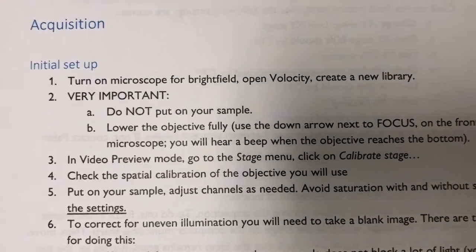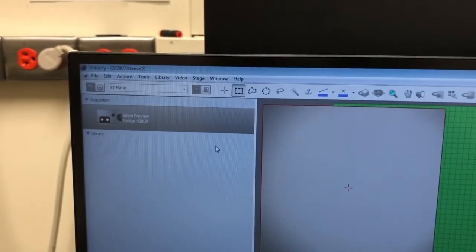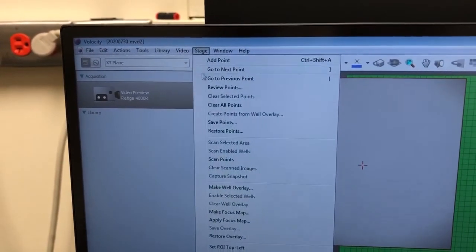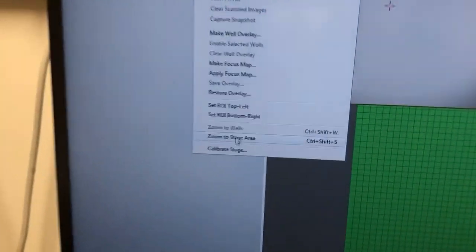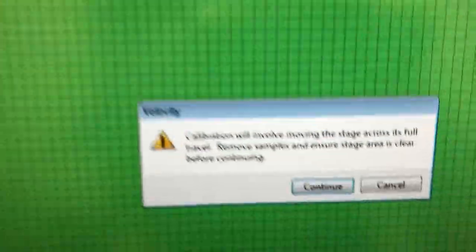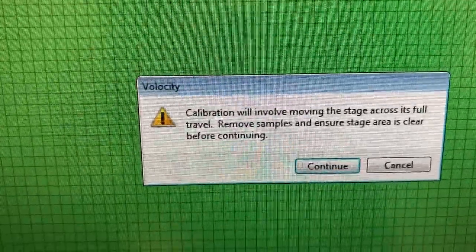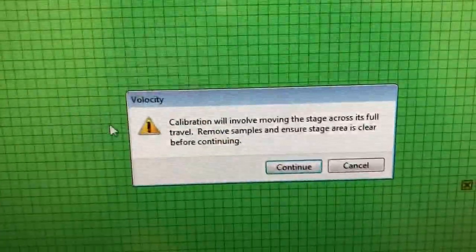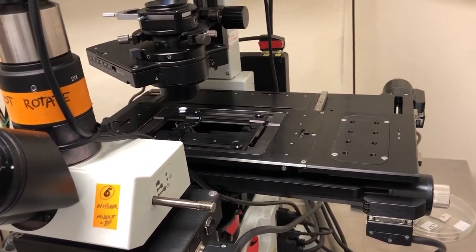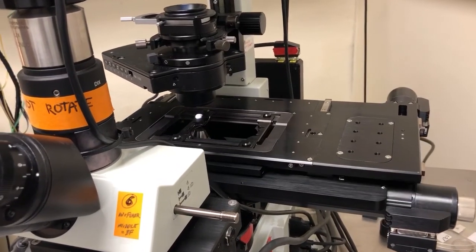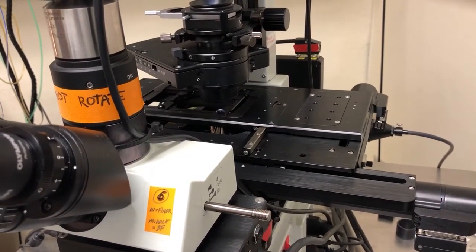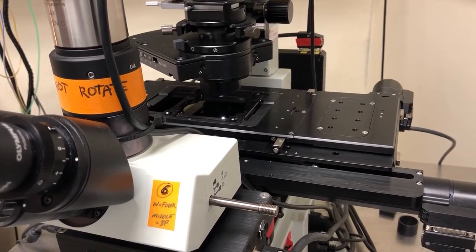In video preview mode, go to the stage menu and click on calibrate stage, which is at the bottom. We get a message warning that the stage will move, so we should remove samples and ensure there's nothing on it. I'll click continue. You can see the stage moves quickly to the corner — this is why we lowered the objective, so it wouldn't slam into anything. It moves to the upper left corner, having moved to the bottom right, then goes to the middle.